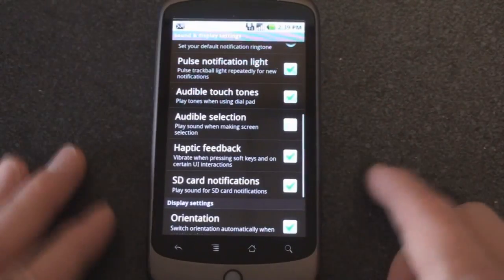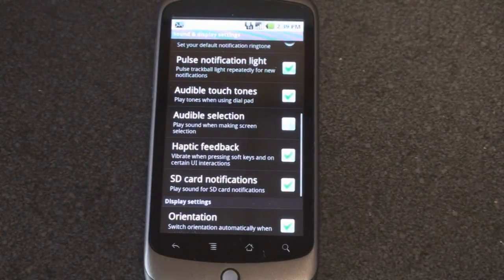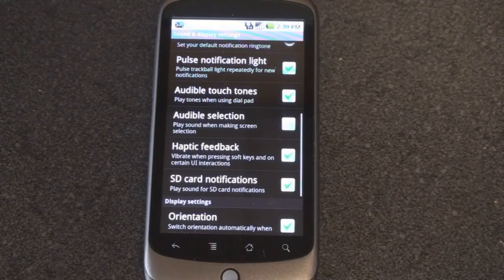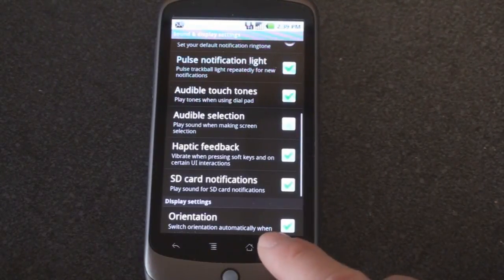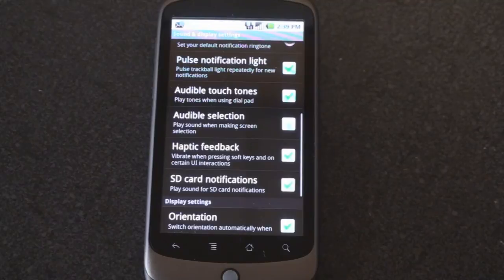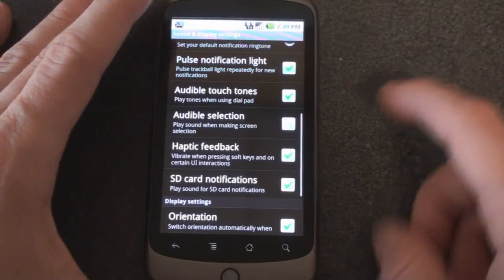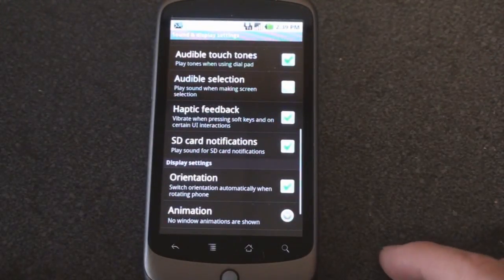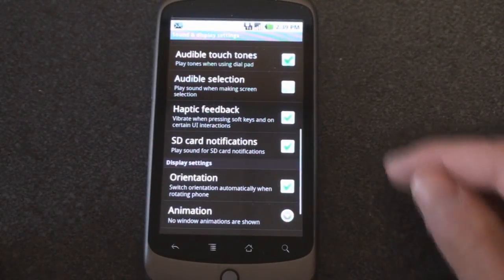We can turn on haptic feedback. When you do a lot of things on the Google Nexus One you get a little bit of buzz feedback when you press these buttons down here or when you open the application tray. You can save a little bit of battery life by actually turning that off.